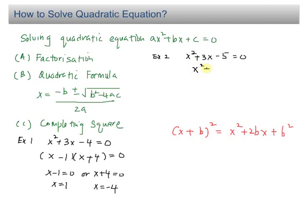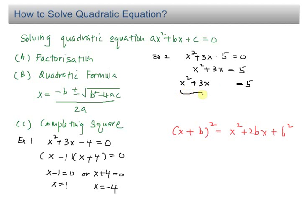The first step is to bring over the negative 5, giving X squared plus 3X equals positive 5. For completing the square, I want to change X squared plus 3X into the form of a complete square, that is X plus B, whole thing squared. So I have X squared plus 3X equals 5. I need to determine the value of B so that this becomes a complete square.